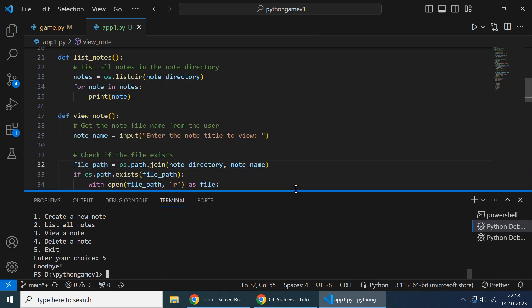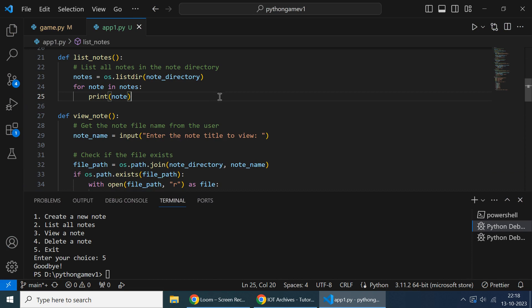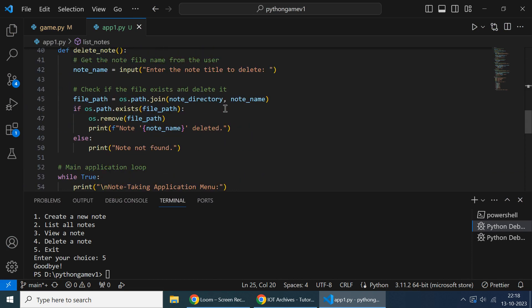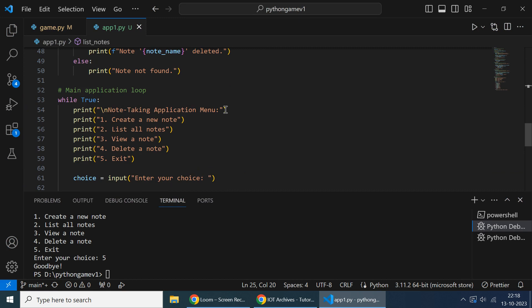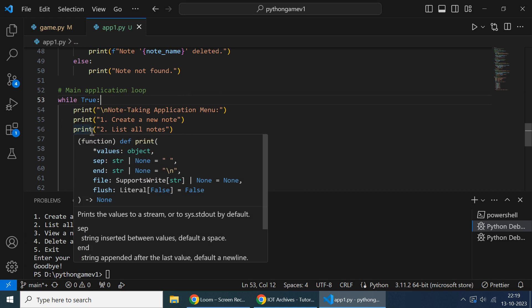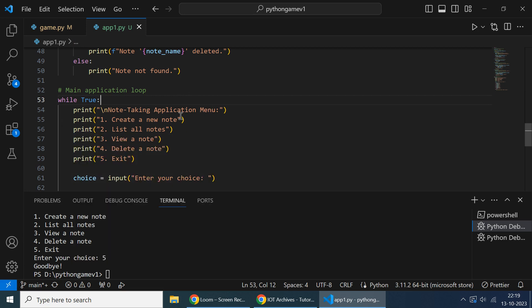So let's start analyzing the code. Here we start by giving options - just we are using the print statement. First one is create a node, second option is list all nodes, third is view a node, and fourth is delete a node.